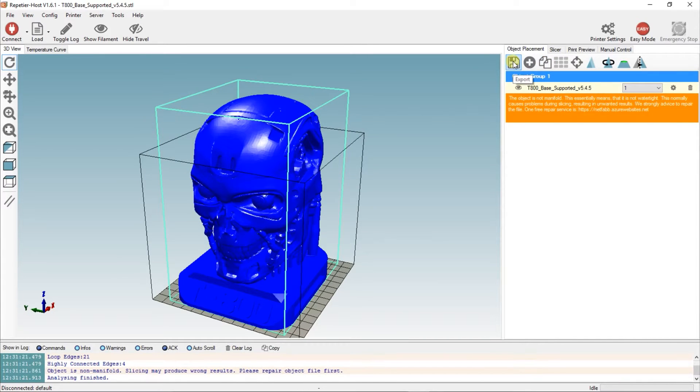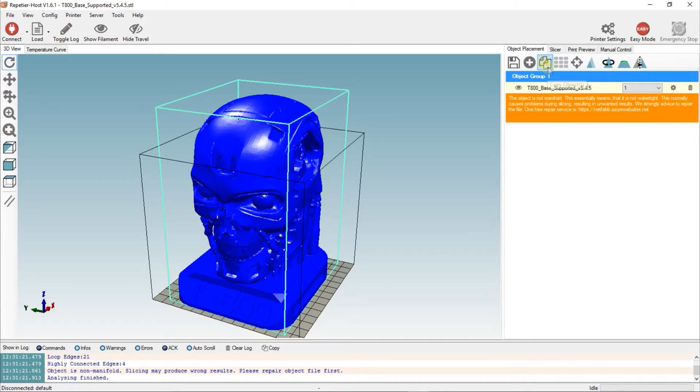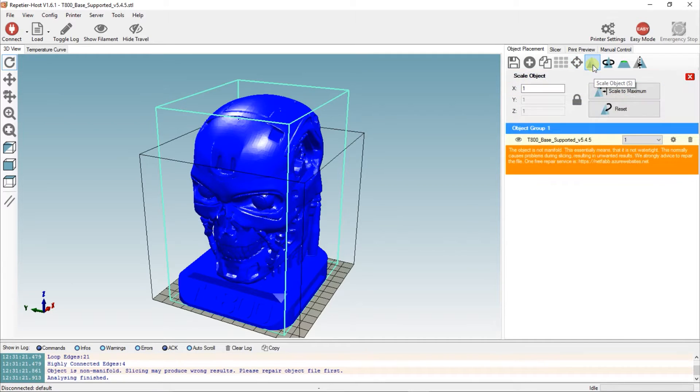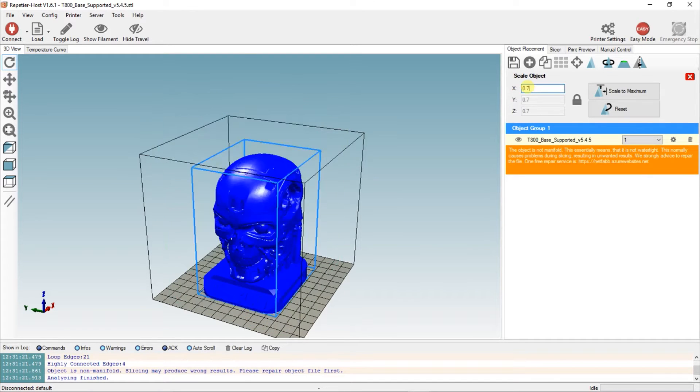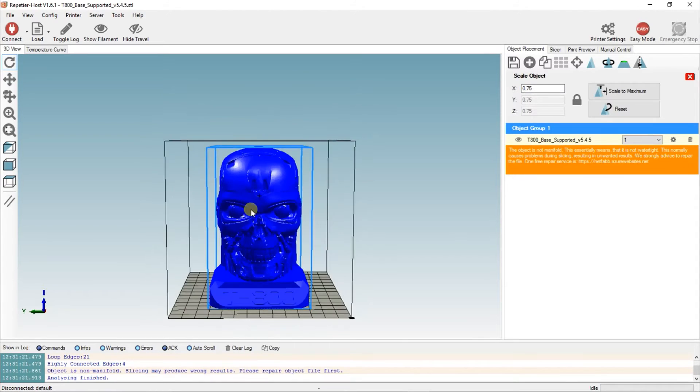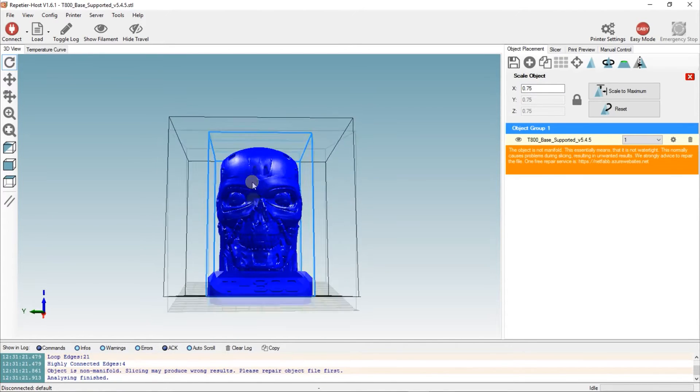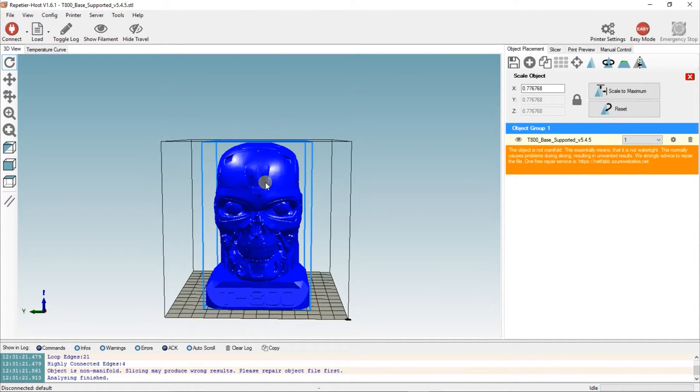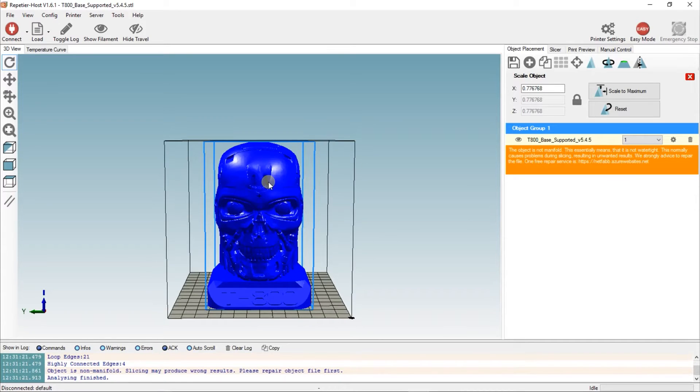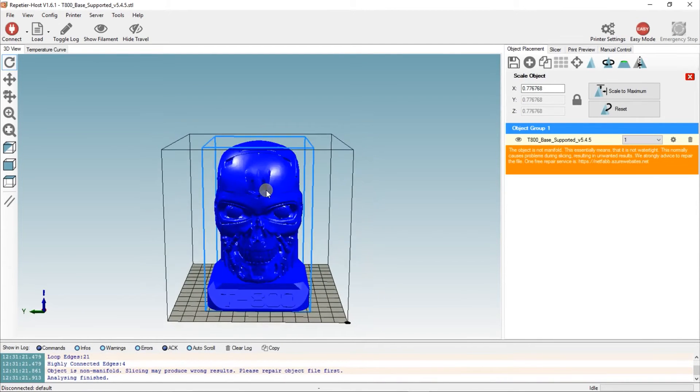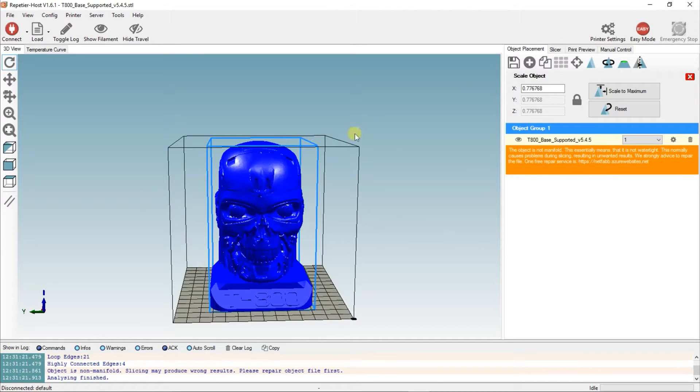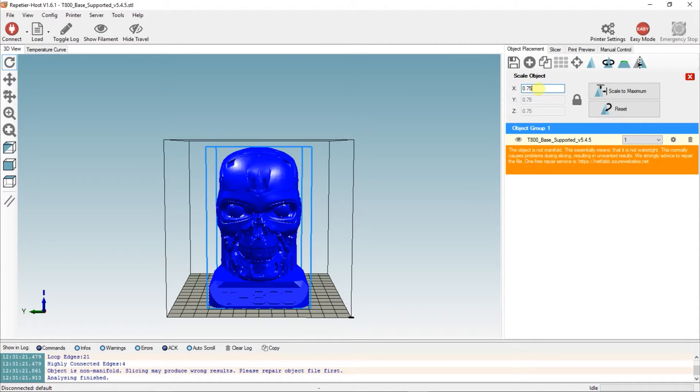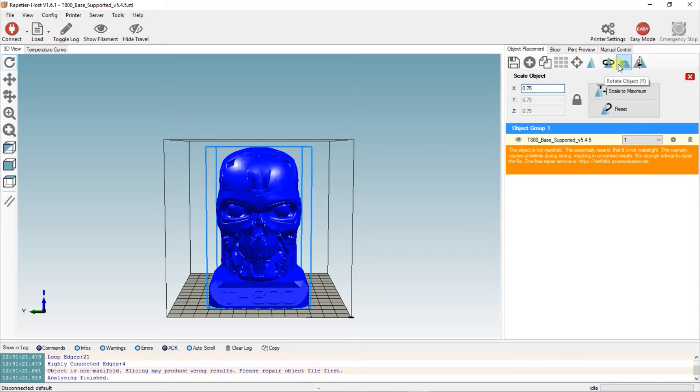You've got several options here. That's to export it, I've never used that button. You can add objects, add multiple objects, copy the object. If you press that one, if it's off center or you've got multiple objects, it will auto-position them for you. That one will center the object. This one will scale the object. So this one is too big, so if I go 0.75, you can see it fits in now. One problem I found with Scale to Maximum is it goes right to the edges, but the model is actually slightly too big.